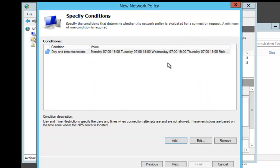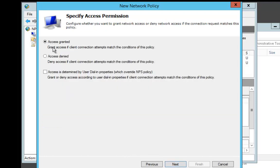That's what it's saying here. They have access from 7 till 7. 1900 is 7 p.m. At that point, we're going to say Next, and we're going to say that access is granted. We're going to say Next.